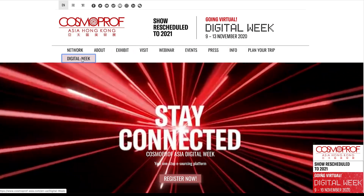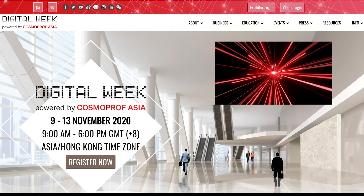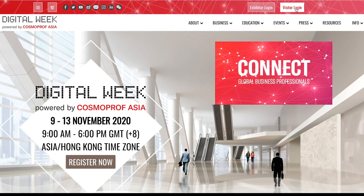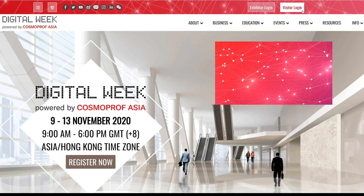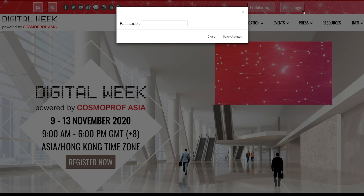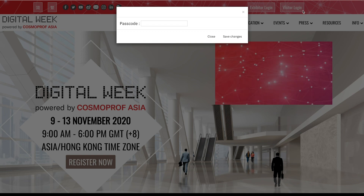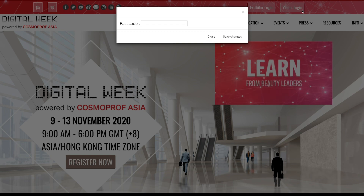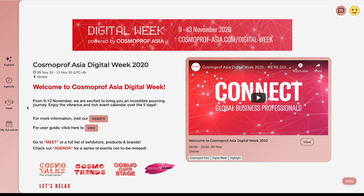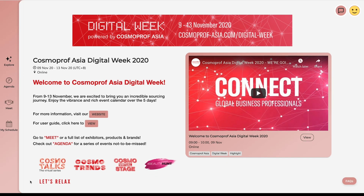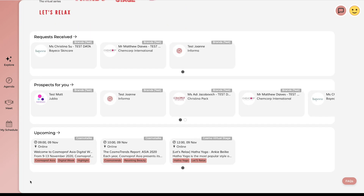Or you can also login on Cosmoprof Asia website using your passcode. Go to the Digital Week tab, choose exhibitor or visitor login, and key in your passcode. After landing onto the platform, you will see the event information, upcoming webinar or highlights video here.